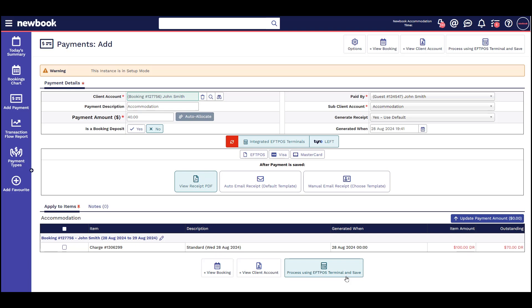If you are ever unsure which payment option you should select, looking at the wording on this button is a great way to double check.